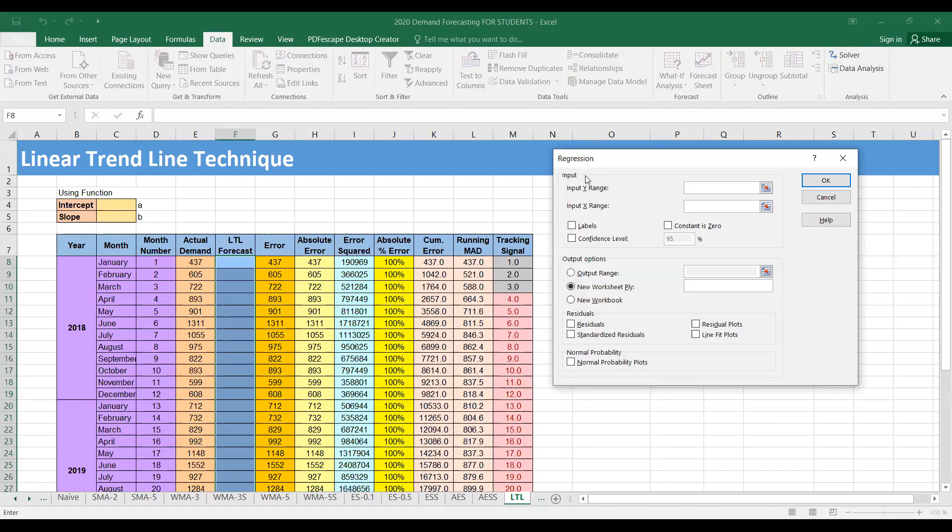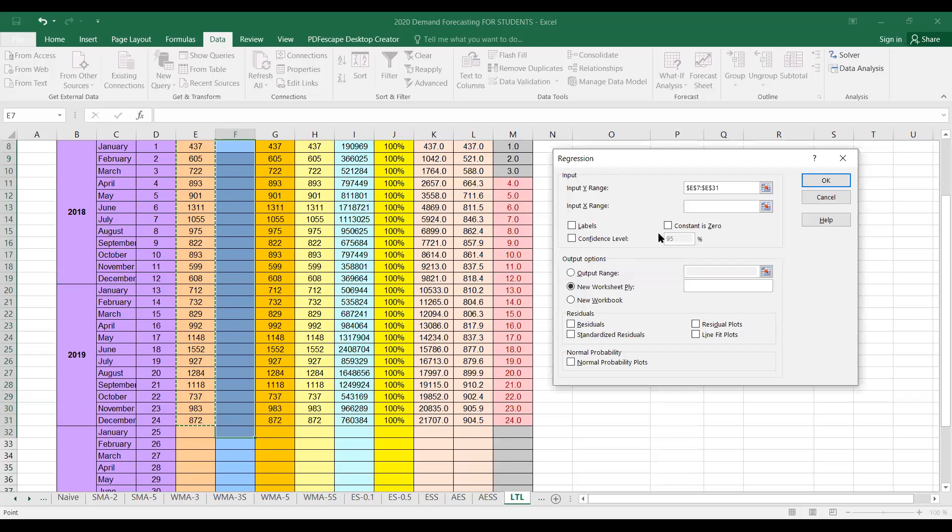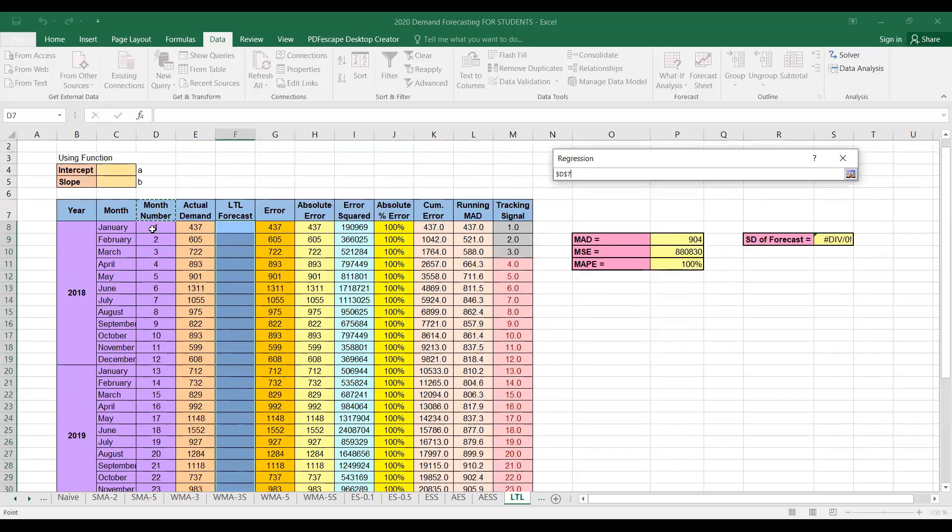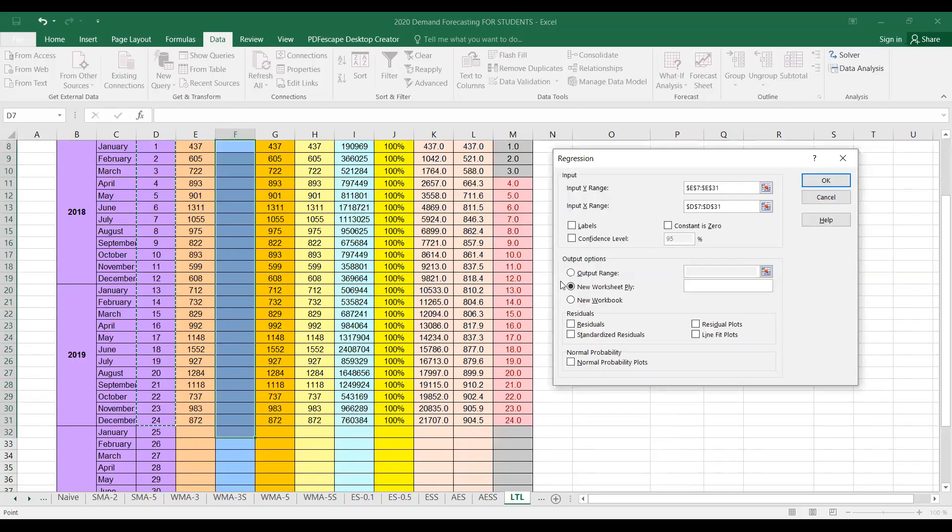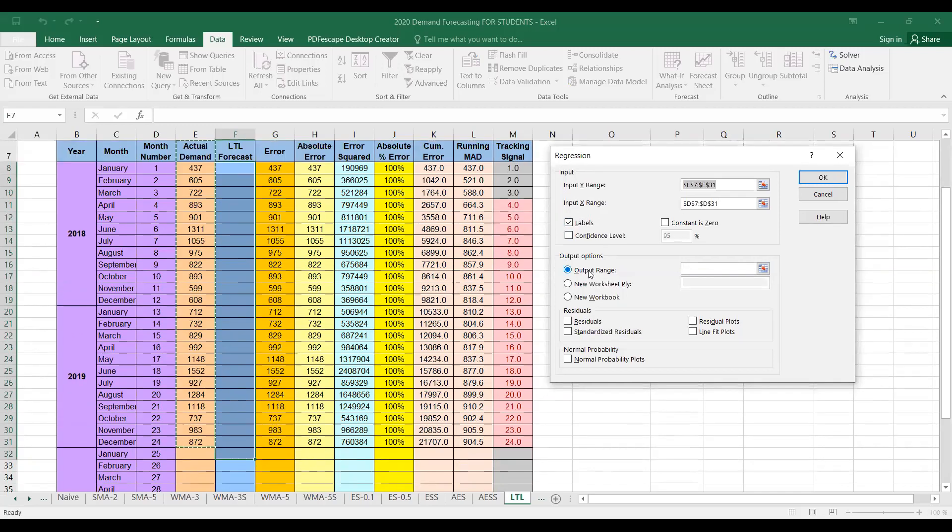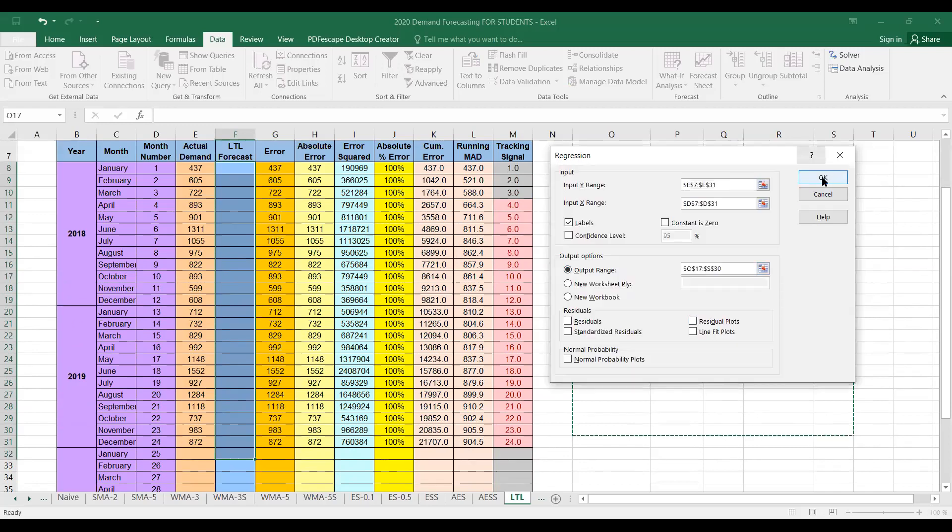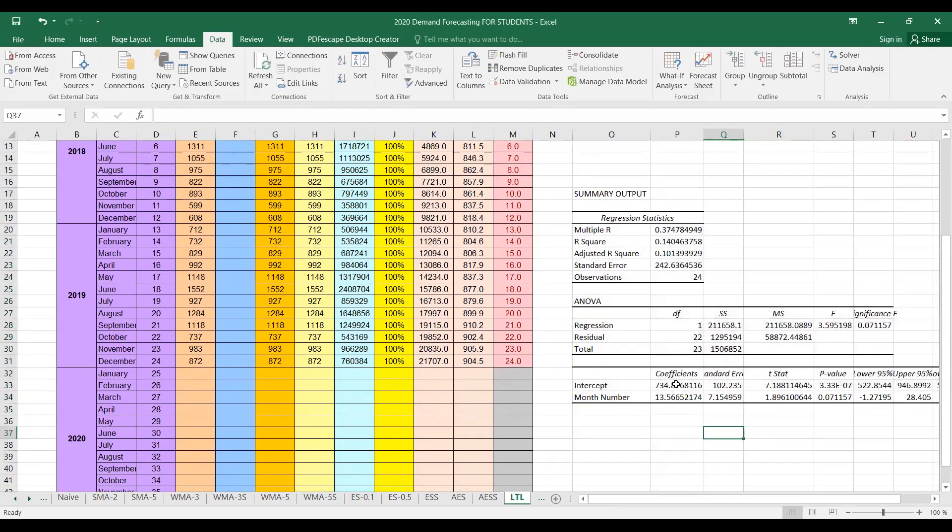So this dialog box asks for input range. So first we have to tell input y range. So again, our actual demand column is the input y range, and our month number column is input x range. We have selected the headers, so we just click labels. Then we have to tell the output range, so you could select an area in this worksheet or select these cells to display the output and then click okay.